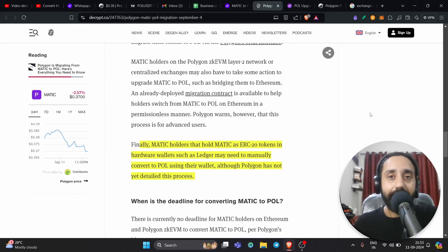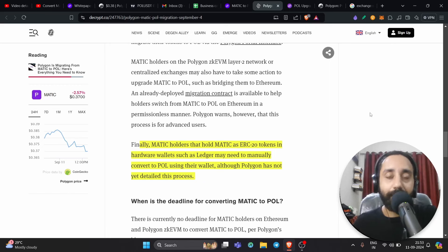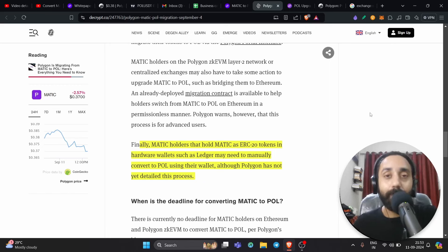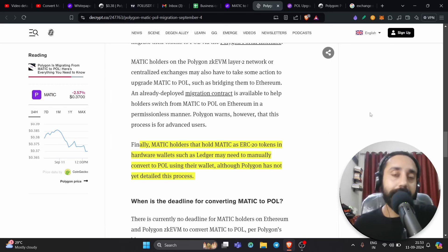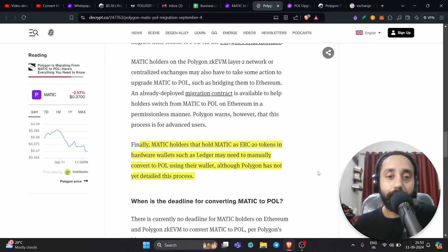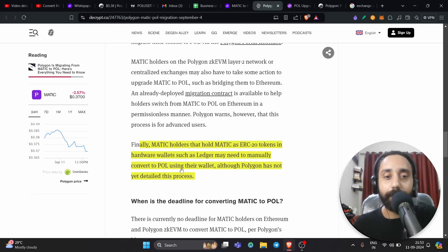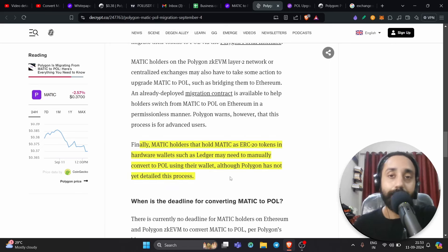And finally, if you're holding your Matic token on a wallet, let's say on a Ledger wallet, on a hardware wallet, you need to transfer them to an exchange. It won't get automatically converted into Ledger. It won't convert from Matic to POL if you just keep them on your Ledger wallet. There's no clarity how to do it. There's no further details shared by the Polygon team. All they have written is Matic holders that hold Matic as ERC20 tokens in hardware wallets, such as Ledger, may need to manually convert to POL using their wallet, although Polygon has not yet detailed this process. So this is about it.